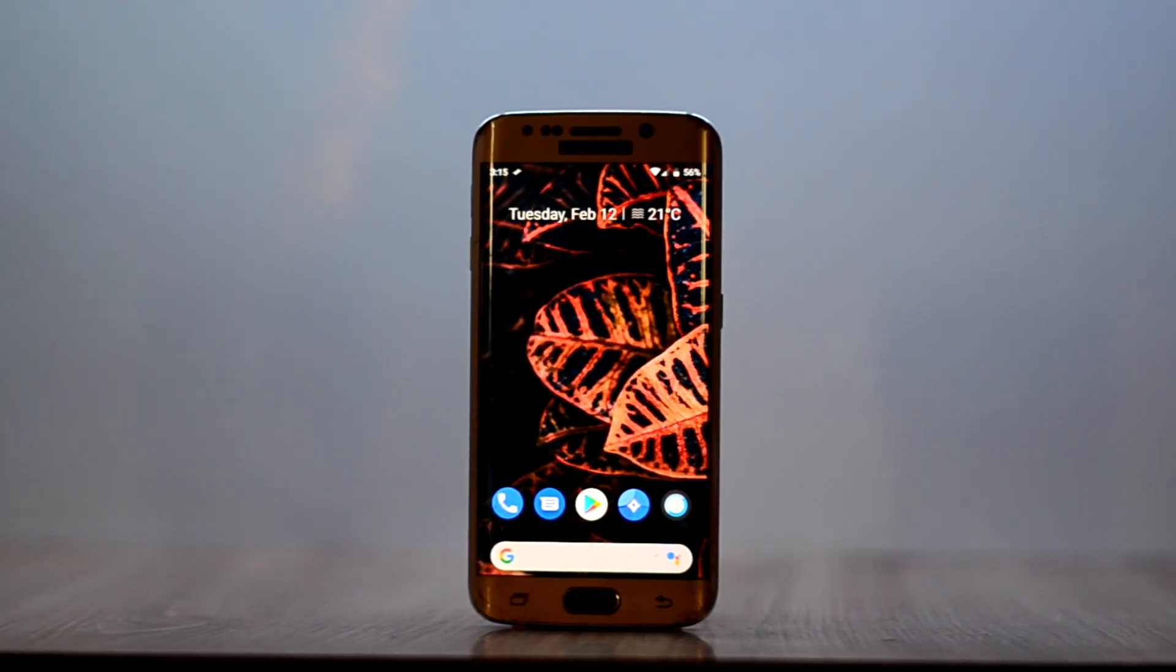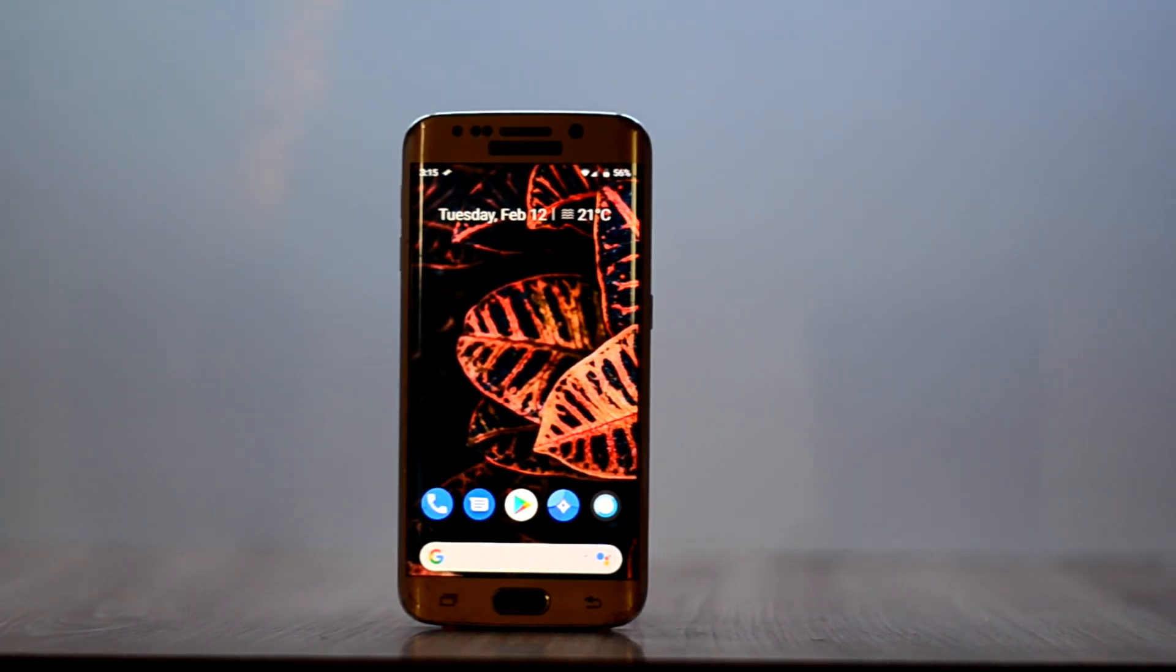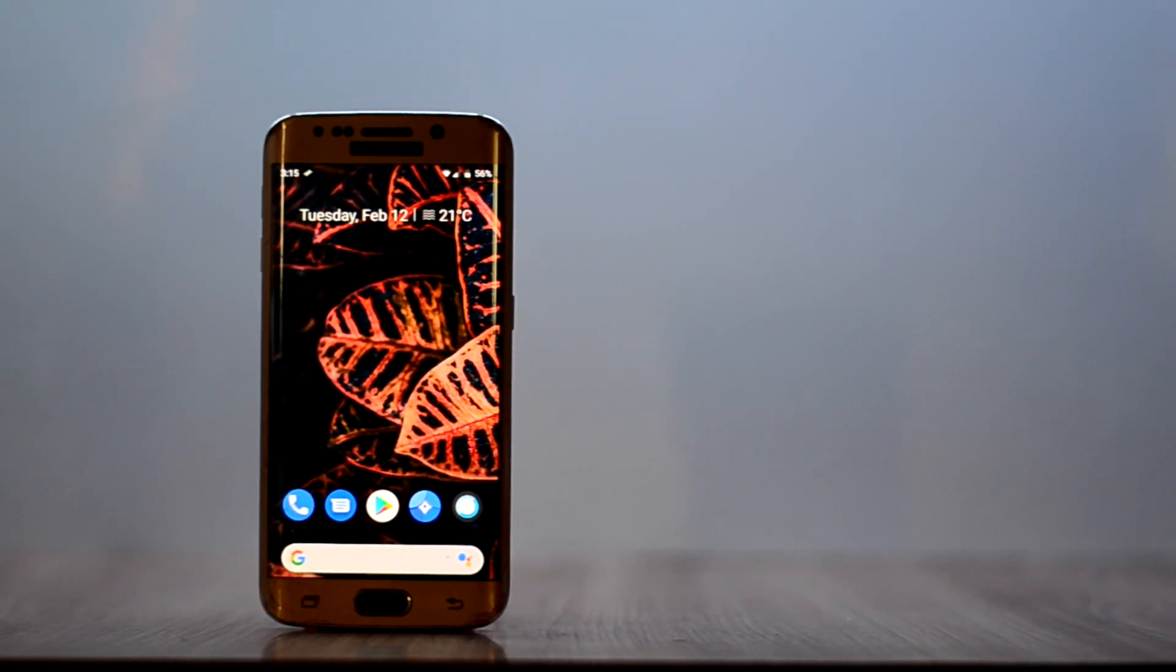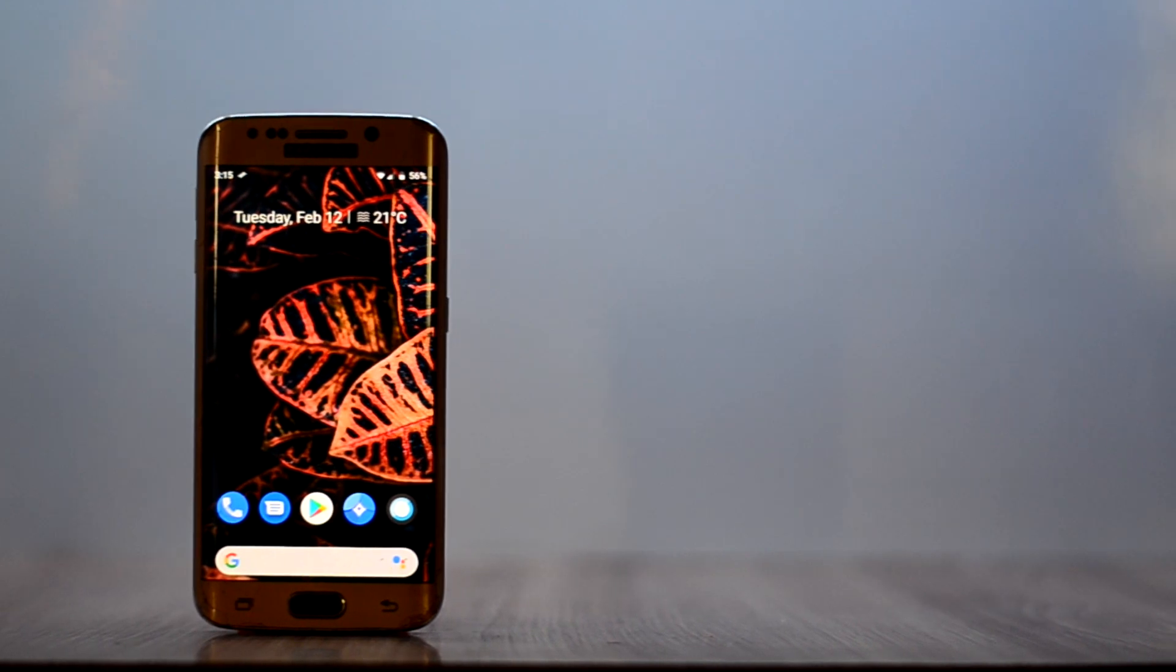Hey guys, welcome back to Tech Tonight and this is the review of the Resurrection Remix ROM for the Galaxy S6 Edge.